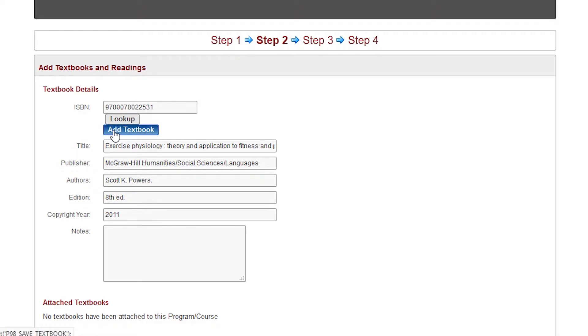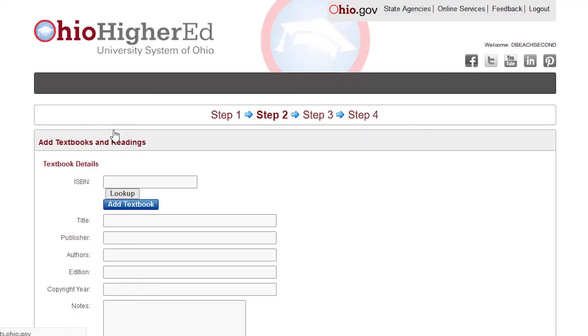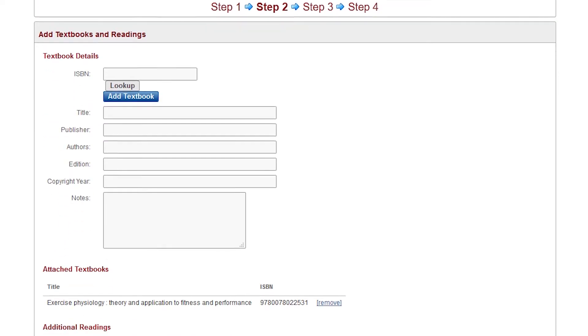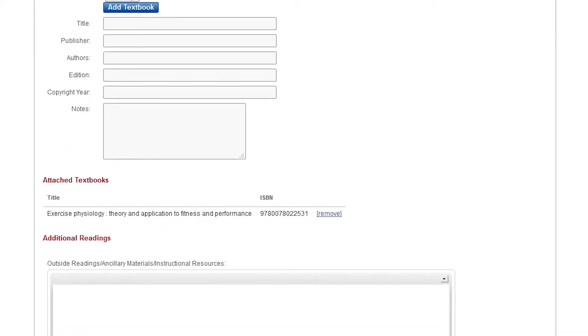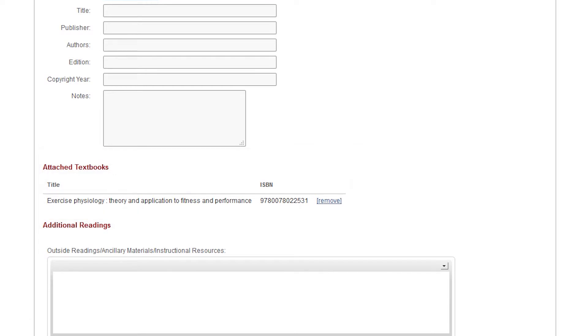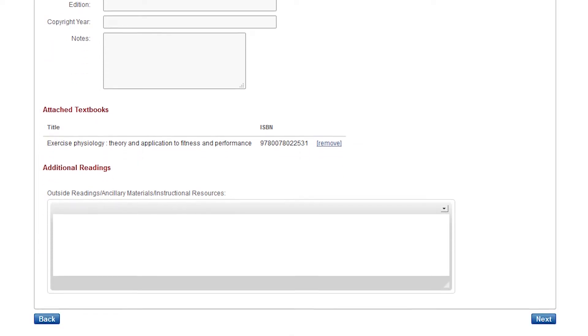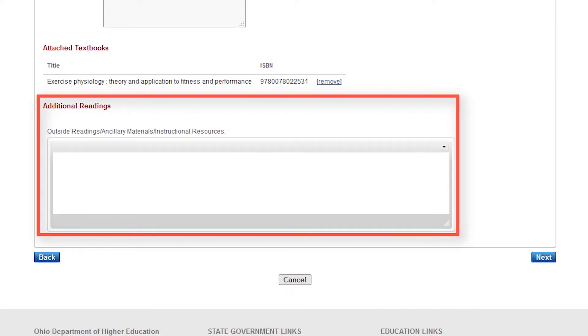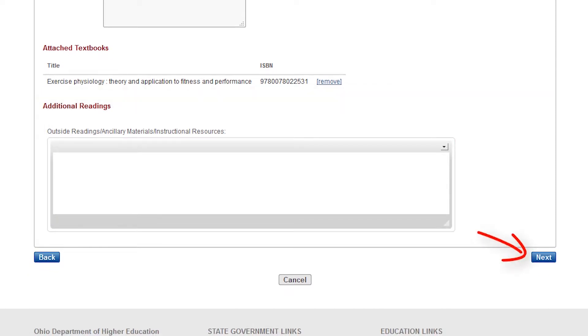Once this is completed, click the Add Textbook button. The textbook or books will be listed as you add them to the course. You may add an additional book if necessary by repeating the process. Add any additional readings before clicking on the Next button.